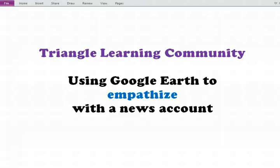Hello, my name is Steve Goldberg and I'm going to show you in this short video how at Triangle Learning Community Middle School we will be using Google Earth on a regular basis to help students better empathize with news accounts that they're following.